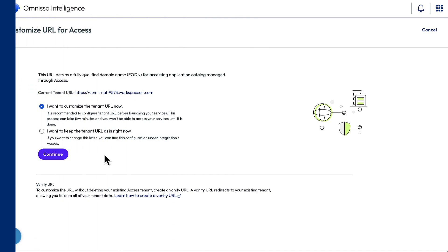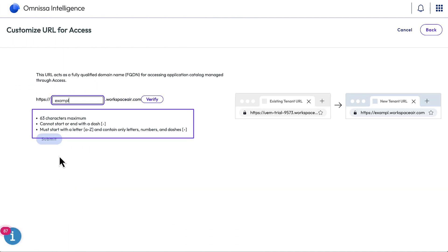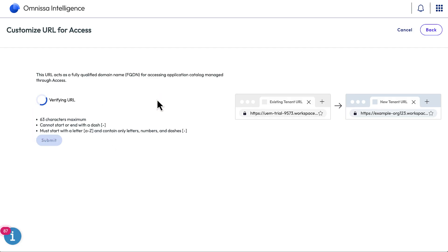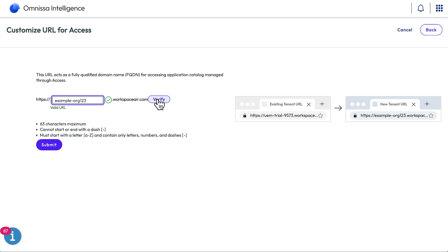It's kind of tricky to customize the access URL later, so we'll do it now. Here are all the character requirements. Now verify that the name has not been taken yet. Cool, it's valid. Submit.